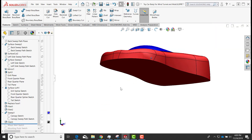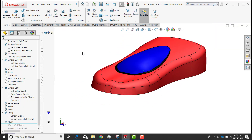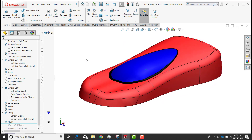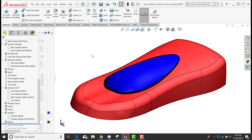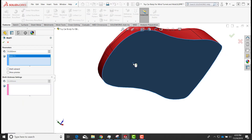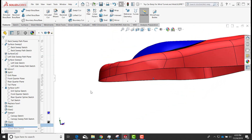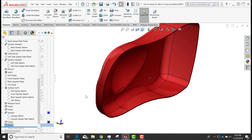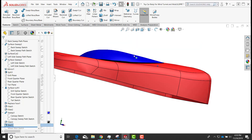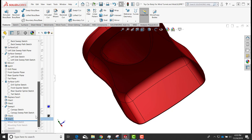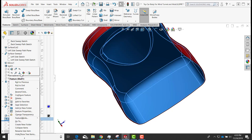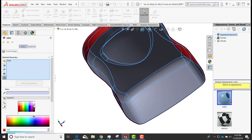I'm going to shell out the bottom of my part. I'll go to Shell, select the bottom face, and set a shell thickness of 2 millimeters. I prefer the inside face to be a duller color, so I'll go to the shell feature and change its color to a duller color for the interior.